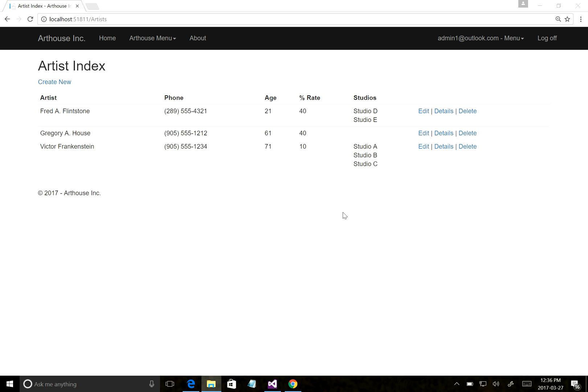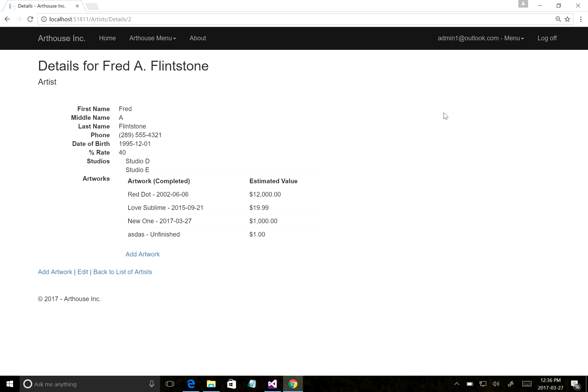Not quite the same but similar, and very effective - just using the same techniques we learned last term. For example, I've pulled up my artwork example here, Art House. Looking at the artists, if I go to the details for one artist, I've added a little bit of code here. On the details view we're listing all the artworks - in this case for Fred Flintstone.